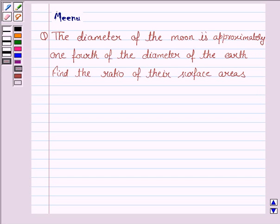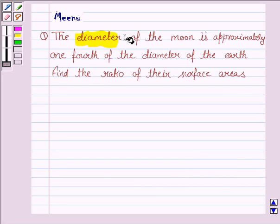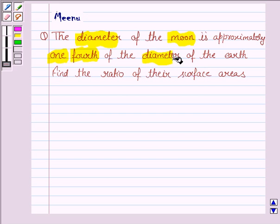Hello and welcome to the session. Let us discuss the following question. It says the diameter of the moon is approximately one-fourth of the diameter of the earth. Find the ratio of their surface areas.